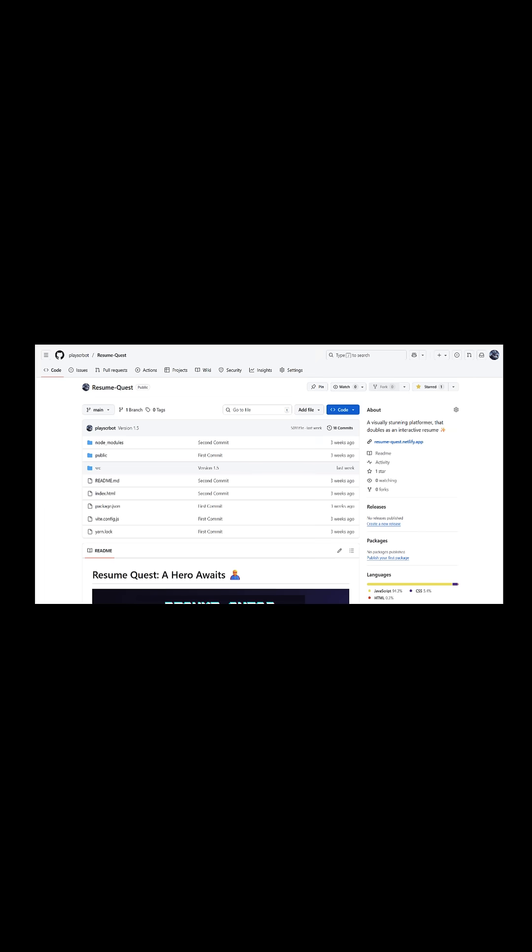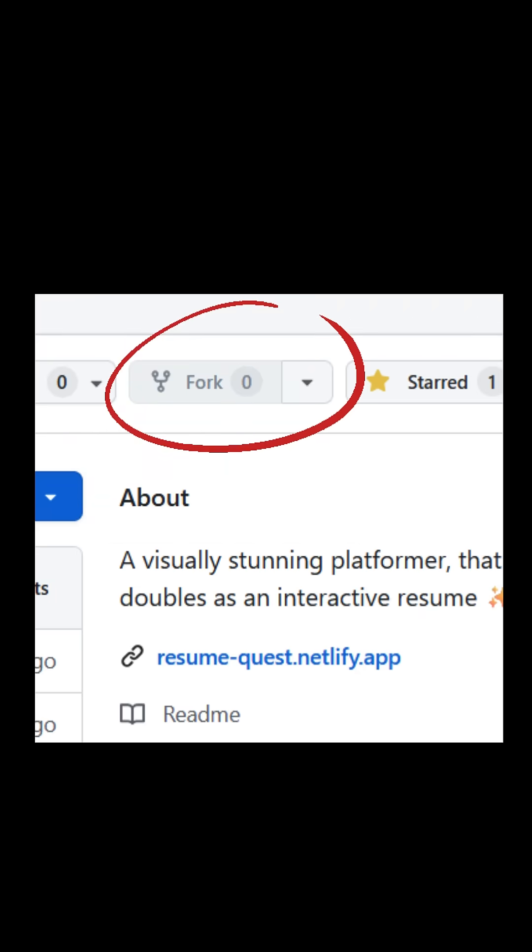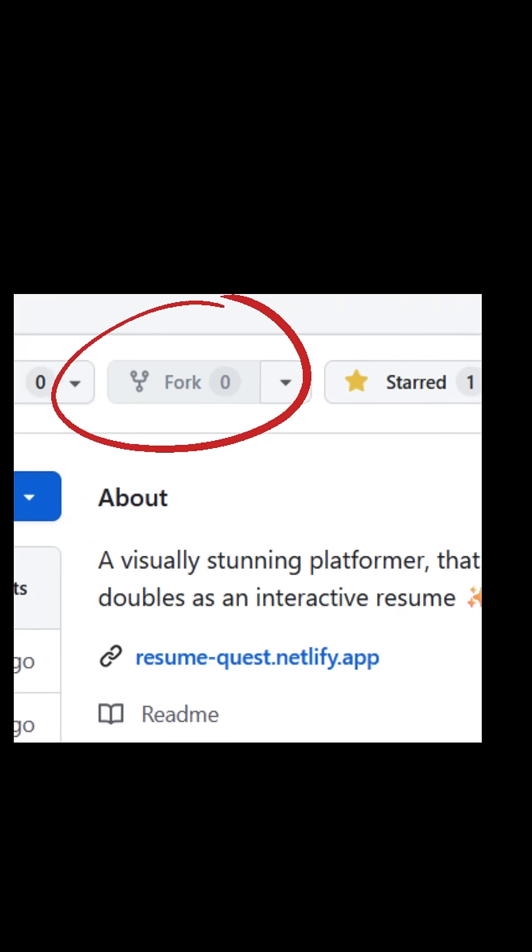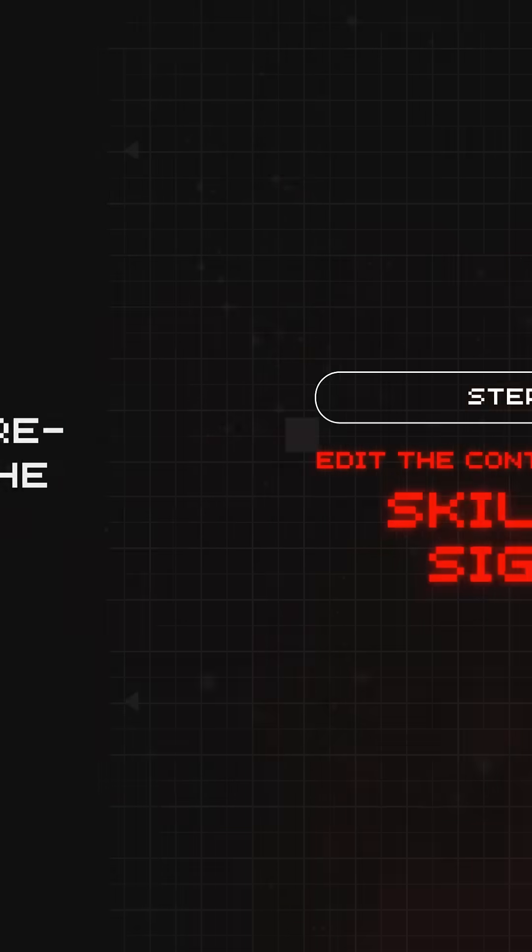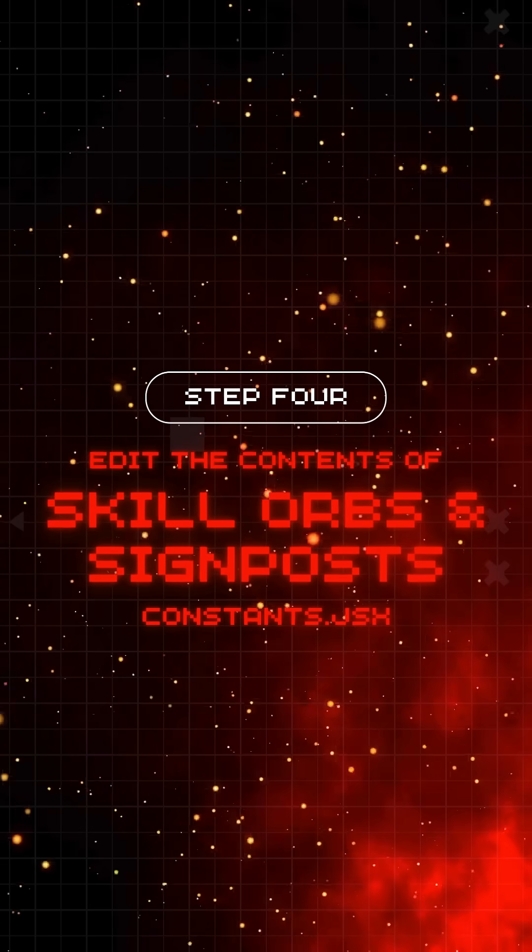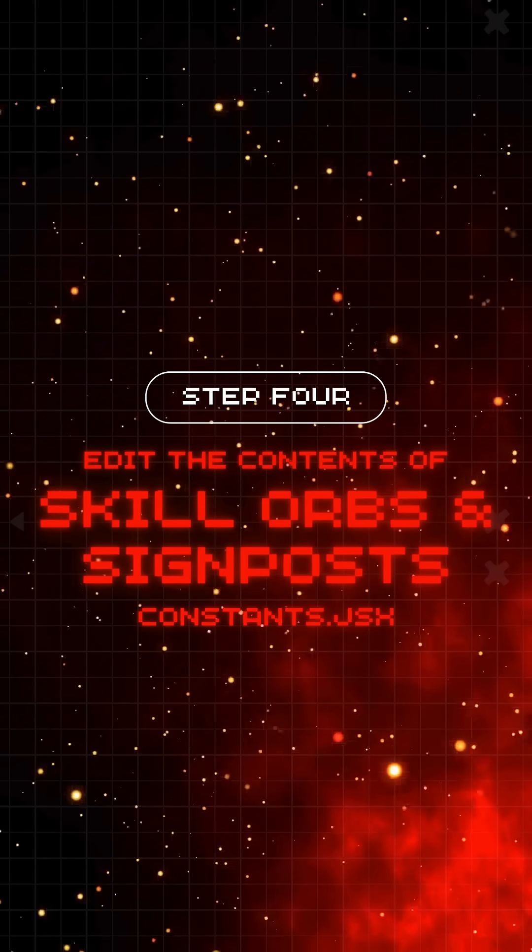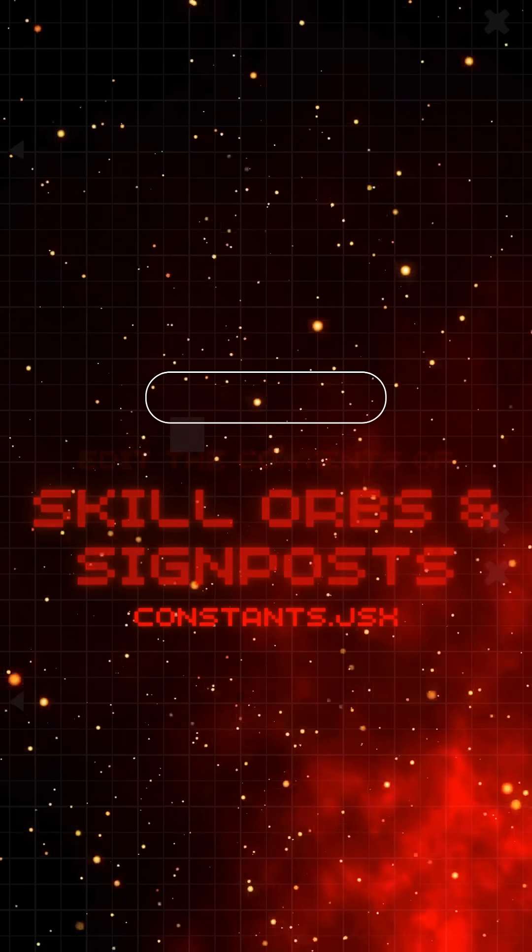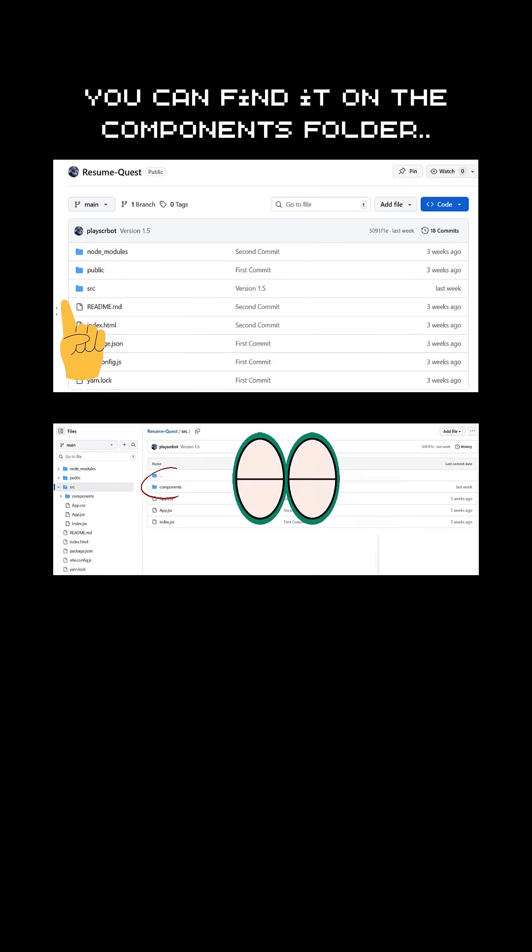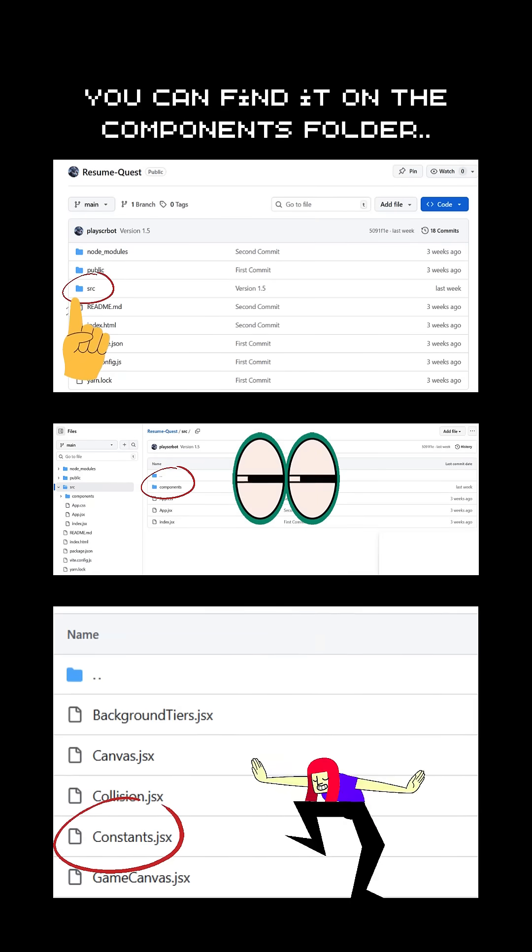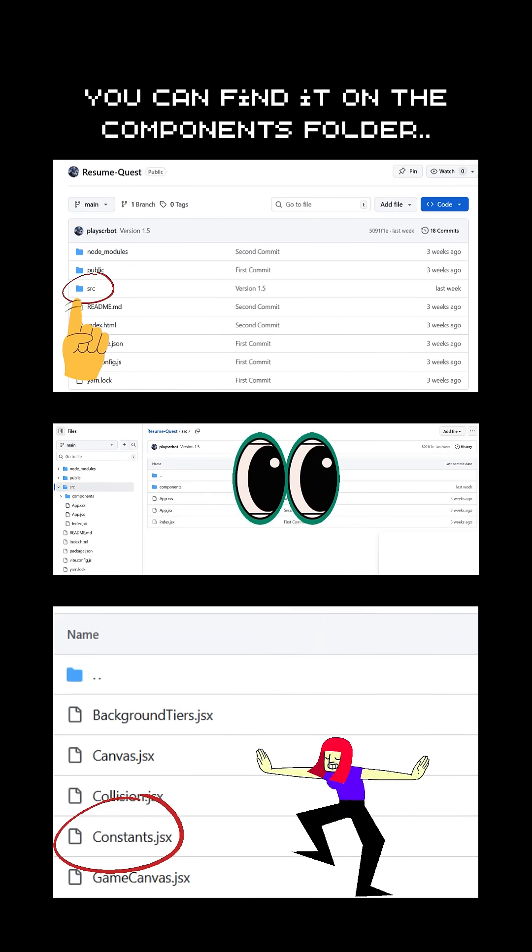Third, after signing up, choose fork option, which is in top right, and you'll be redirected to the copied version. After this, the fourth step is, go to the file named Constance.jsx, which is in the components folder.